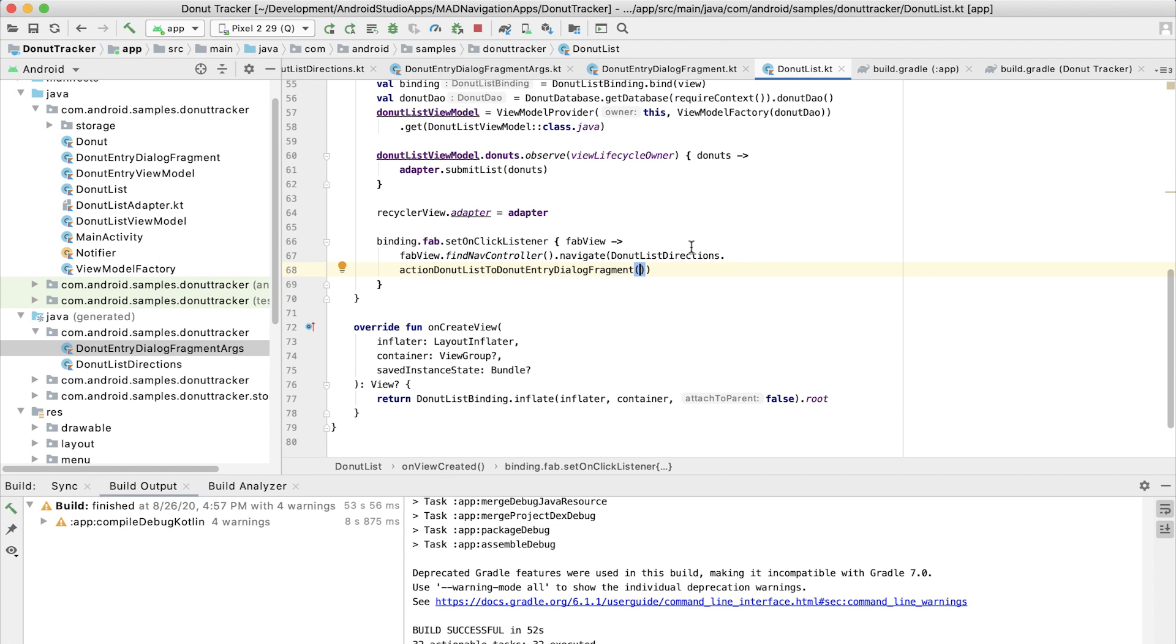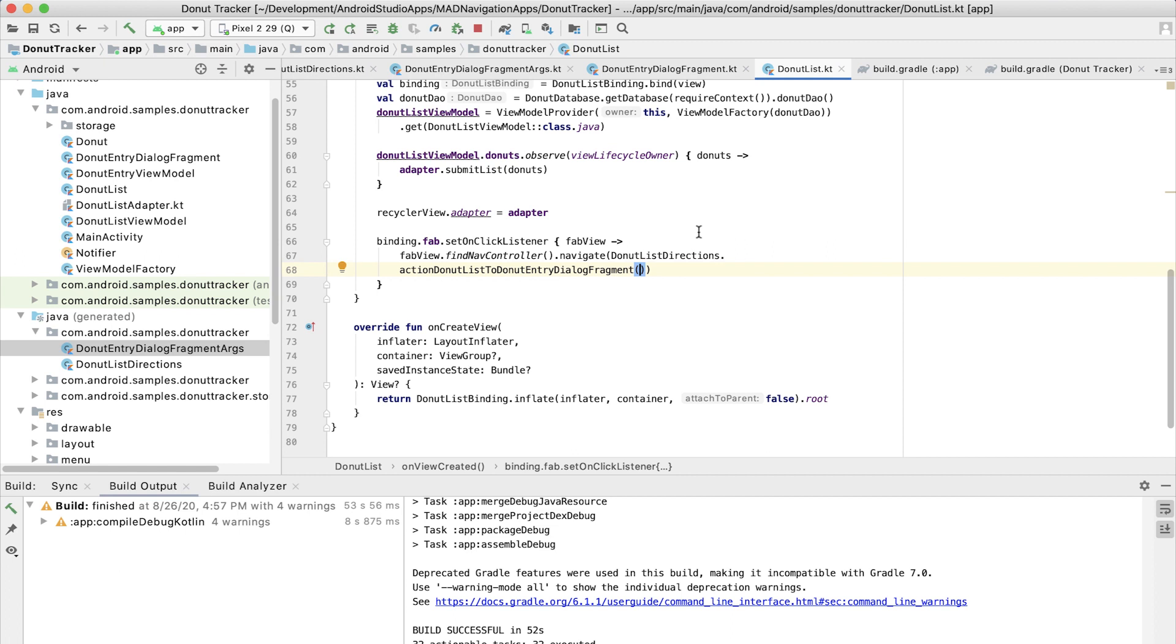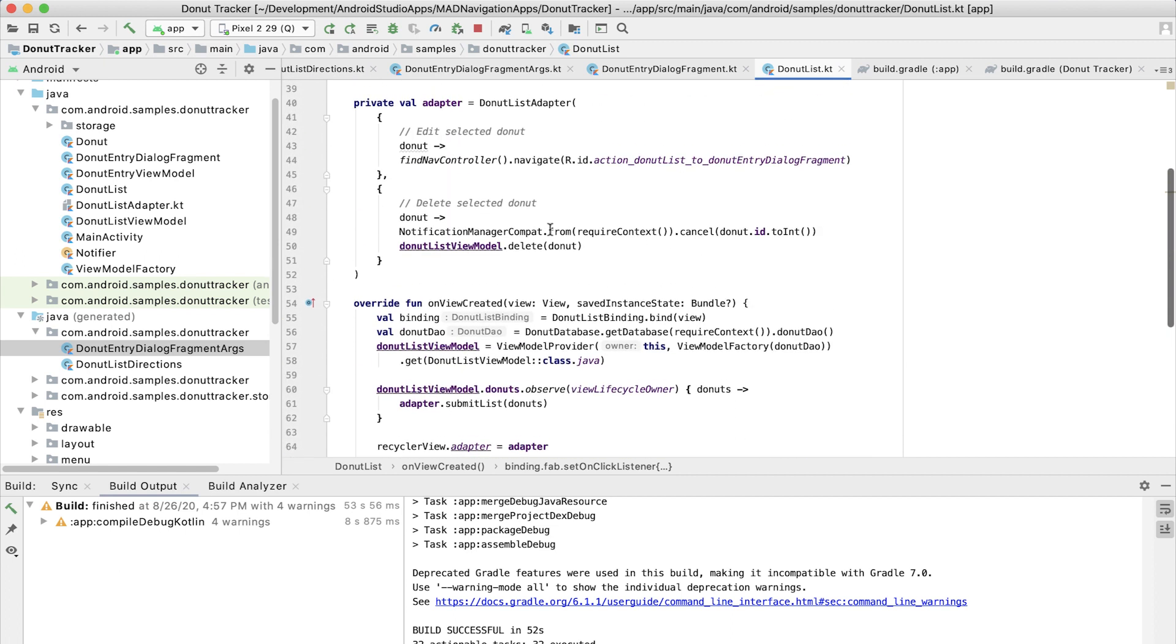All right. So when they click on the fab, it's going to say, yep, you're creating a new donut. We're going to pass in negative one.